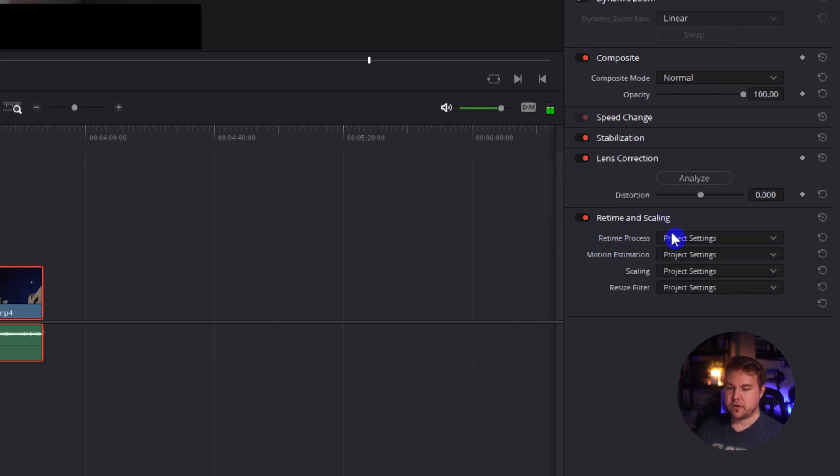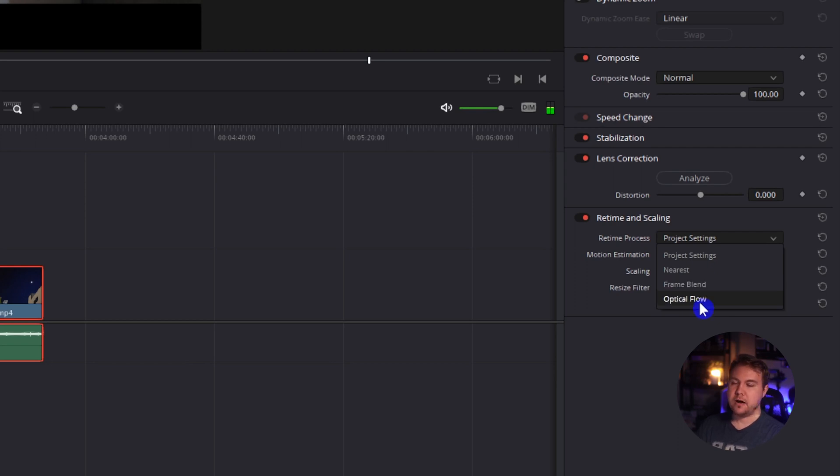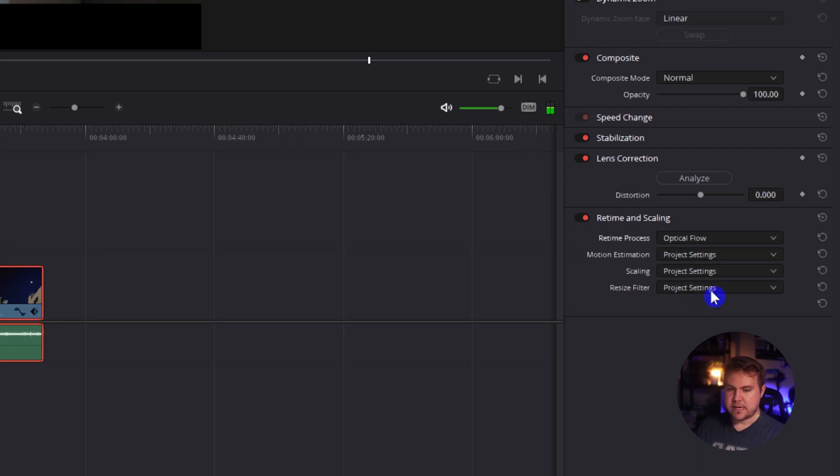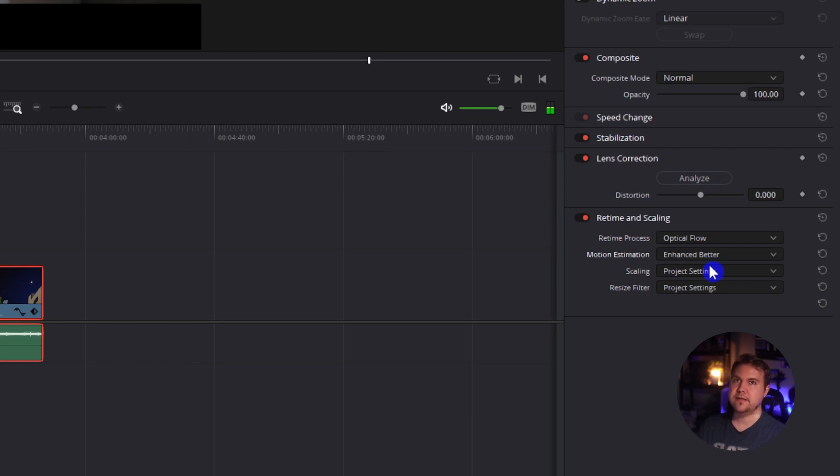Retime process. So for this, I like to go with optical flow. You have other options like nearest frame, frame blending, but optical flow seems to be the most realistic. And you also have motion estimation. I like to go with enhanced better just because obviously if it's enhanced and better, it's going to end up looking better.